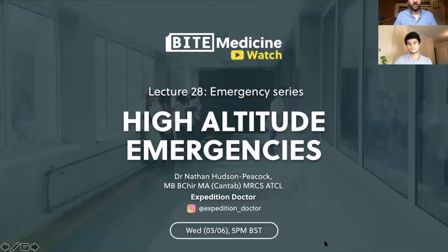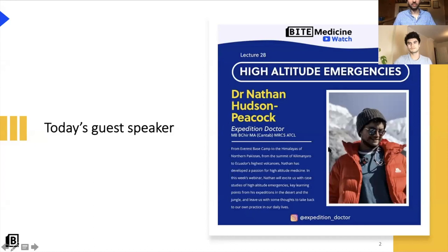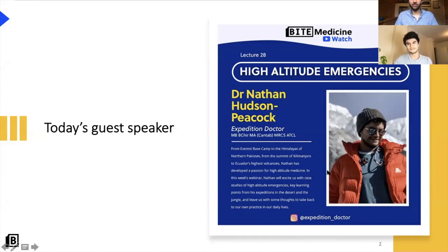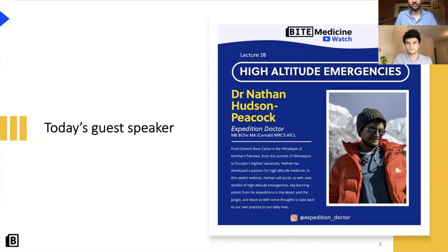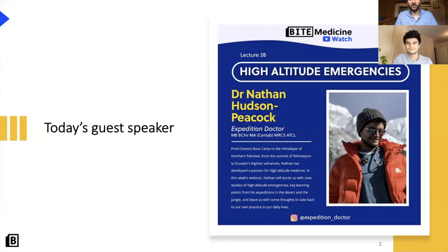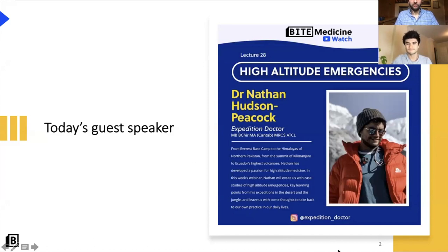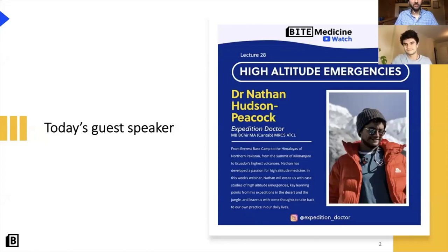Without further ado, I will give you my extravagant introduction. We are absolutely honoured today to have Dr. Hudson Peacock with us. He's an expedition doctor, junior doctor in London, with special interest in critical care and aesthetics. He has an absolutely fantastic Instagram page, which is where I first stumbled upon him. He has some incredible experiences travelling to places like the Himalayas and really all around the world. It's an absolute pleasure to have you here today, Nathan. This looks like a very fun lecture in an area which isn't really covered in the medical syllabus.